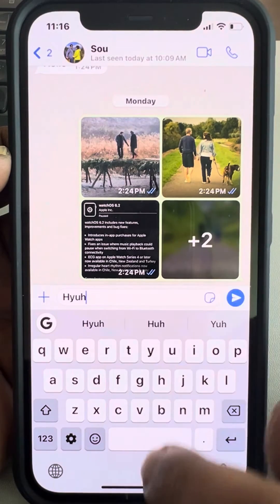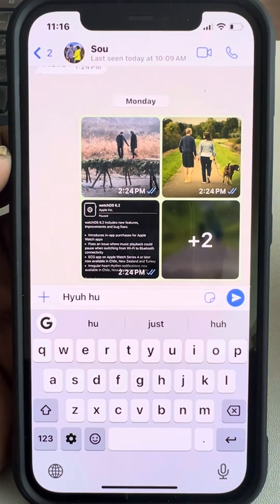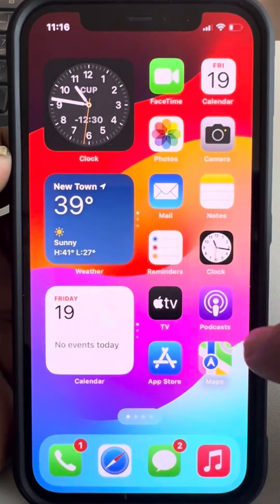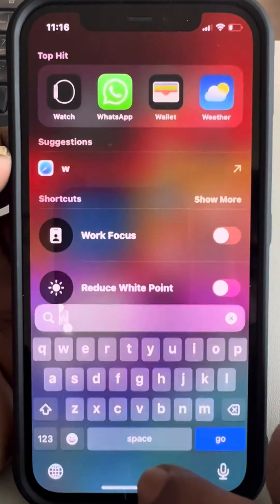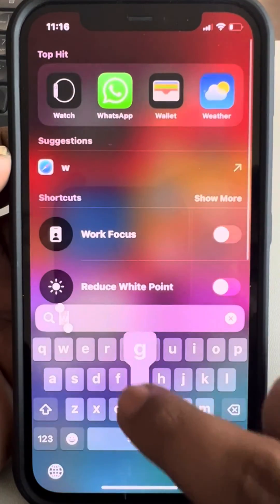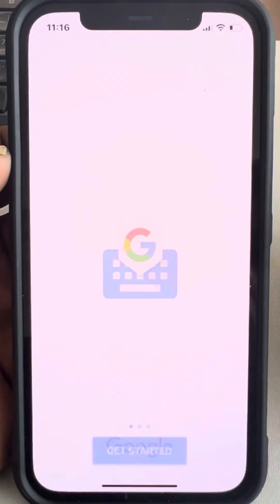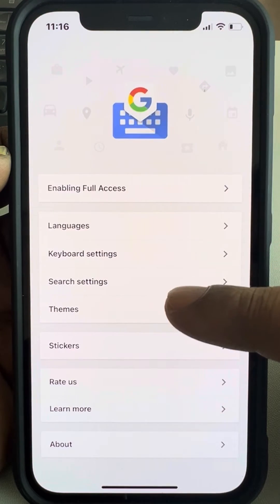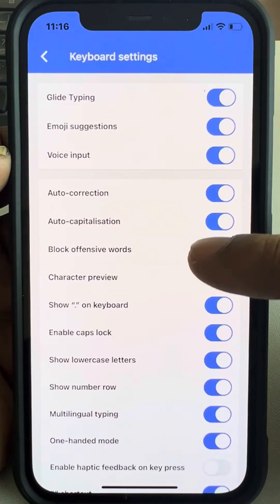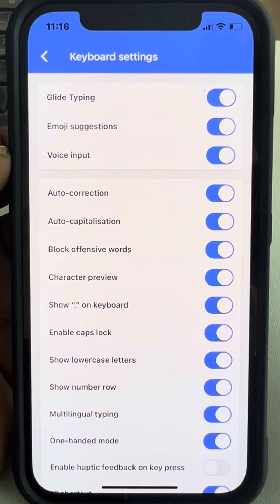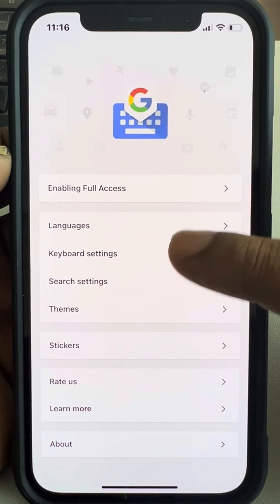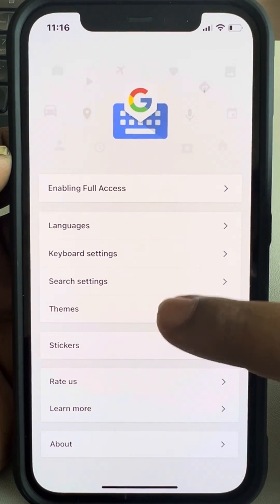You can also use some of the settings within Gboard. Open the Gboard app, tap on Get Started, and then tap on Keyboard Settings to tweak certain settings.